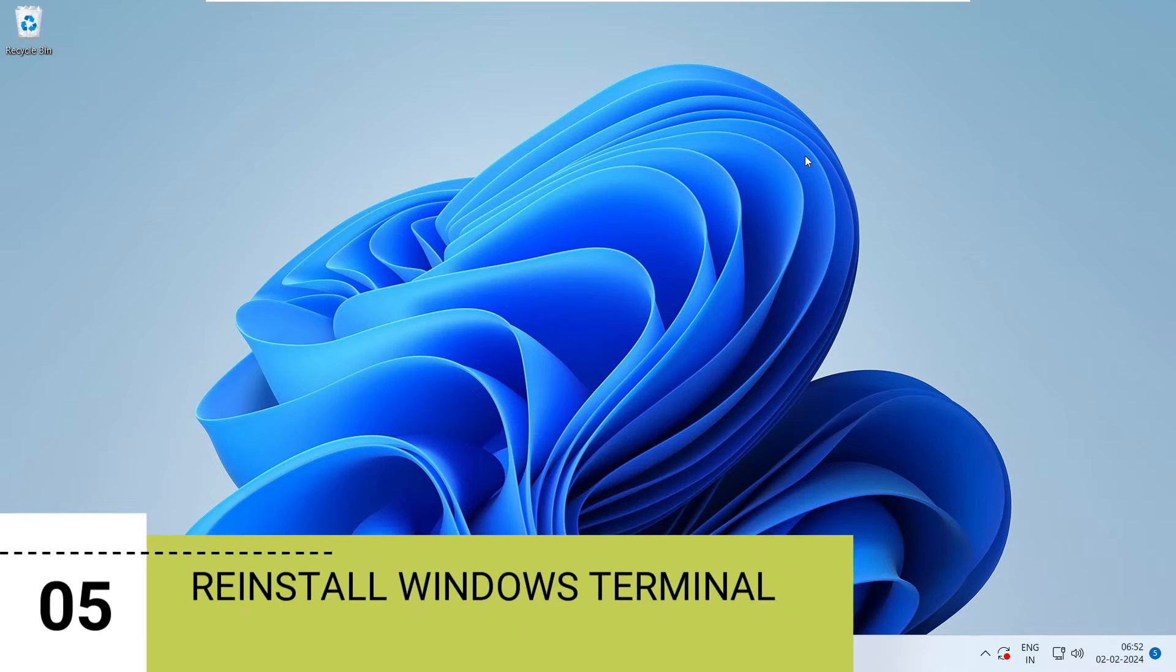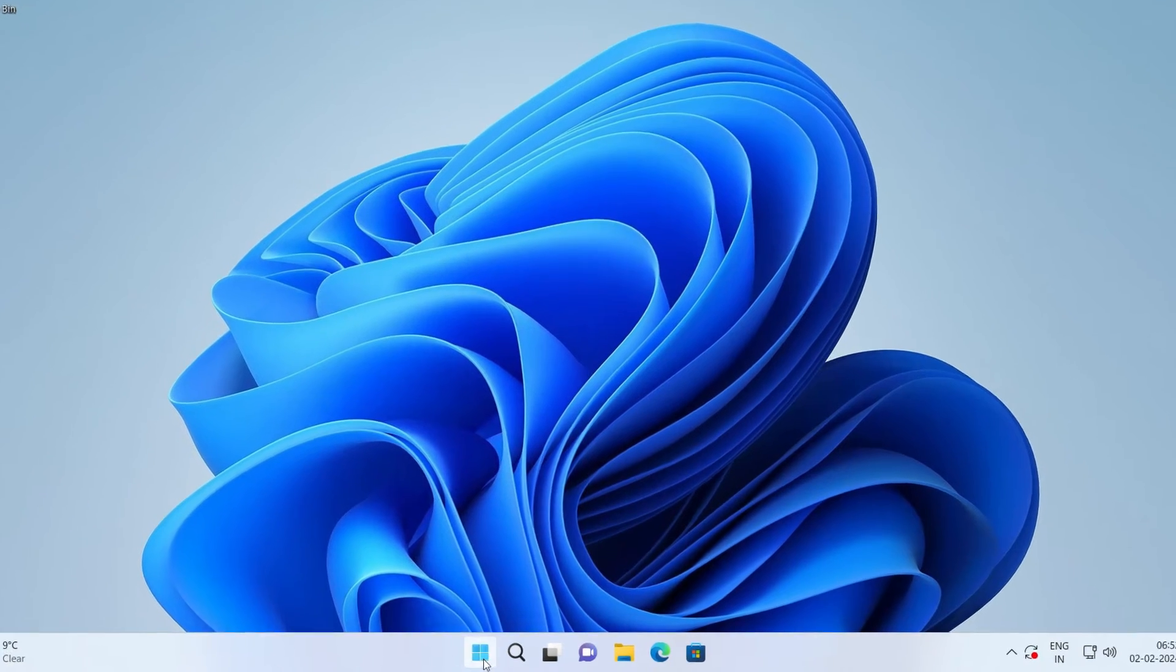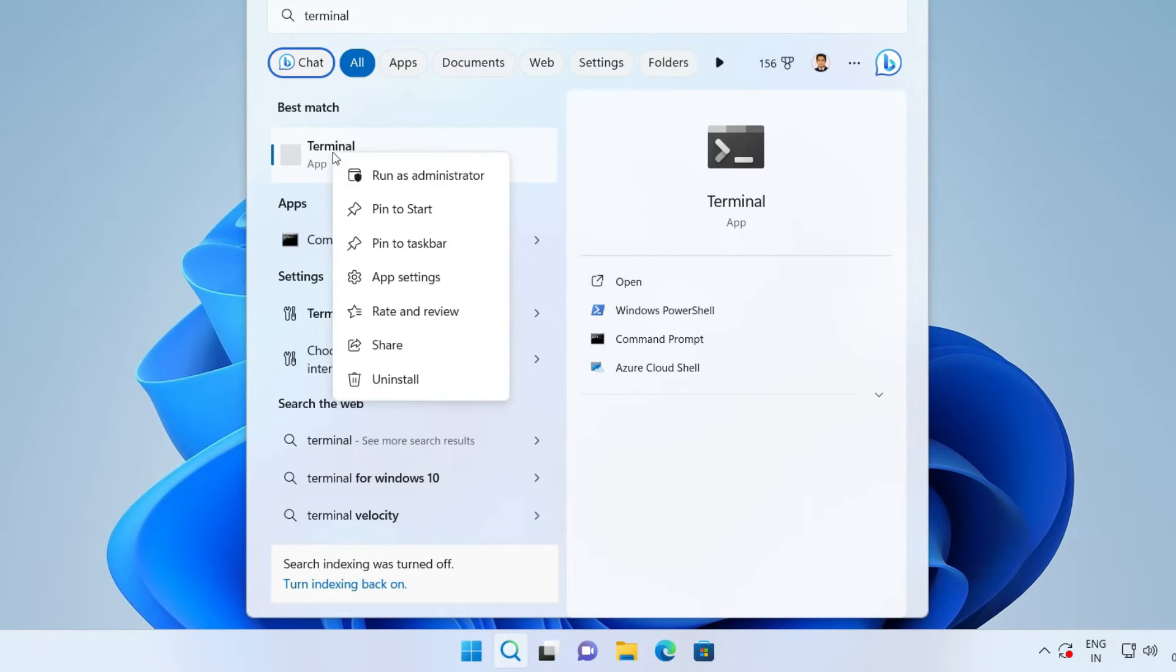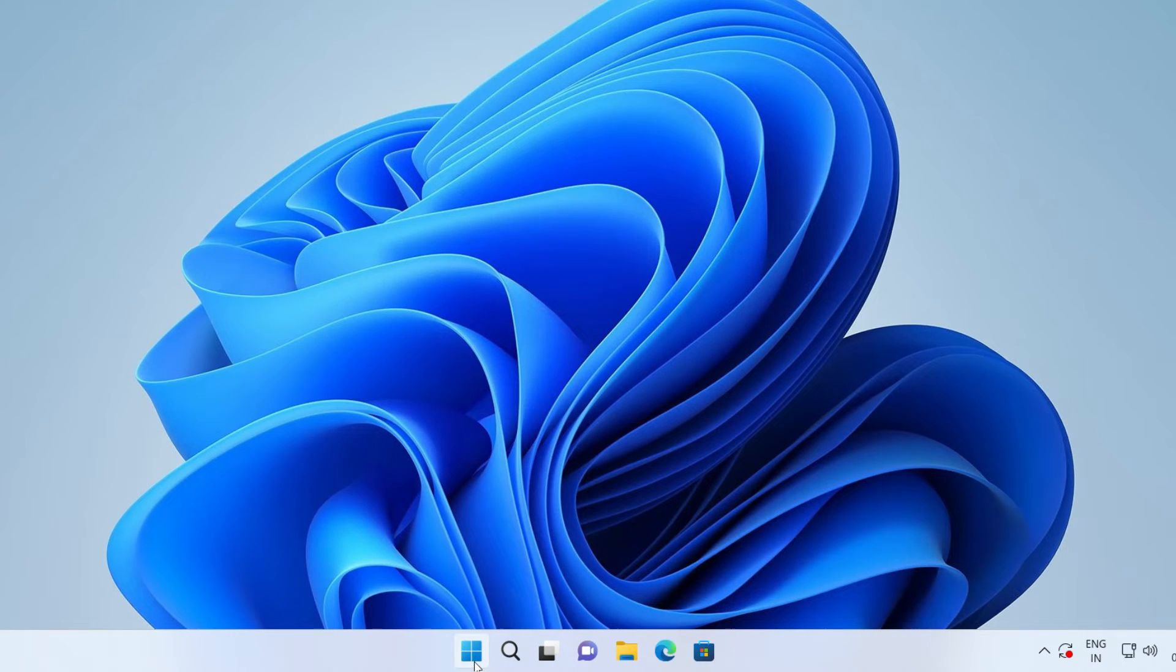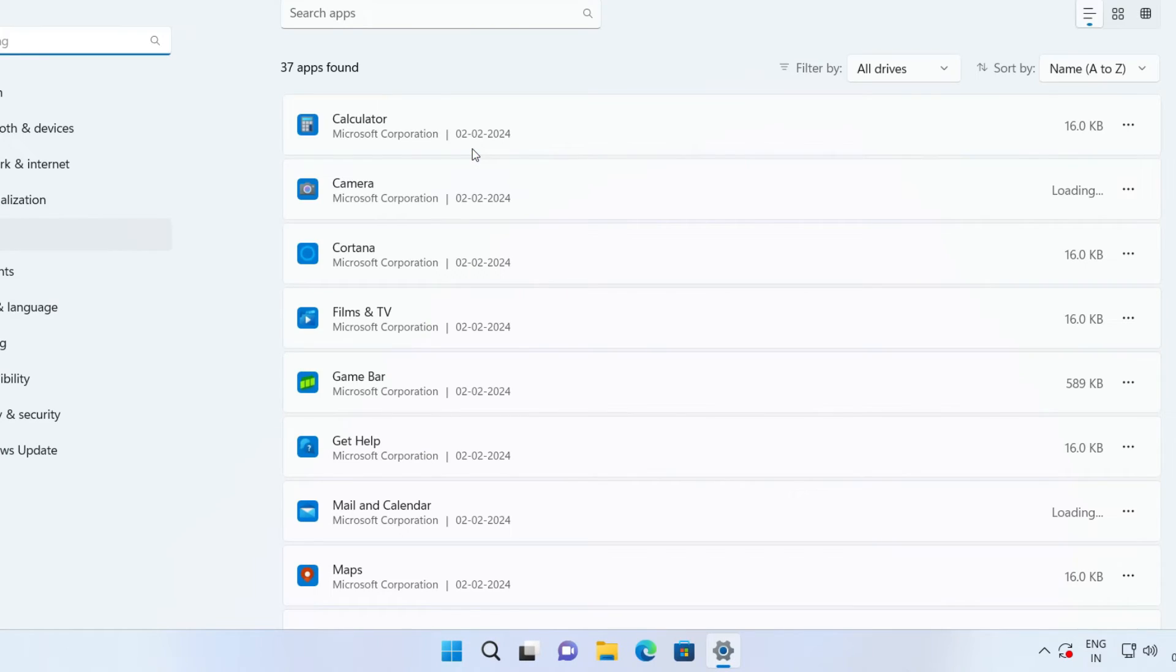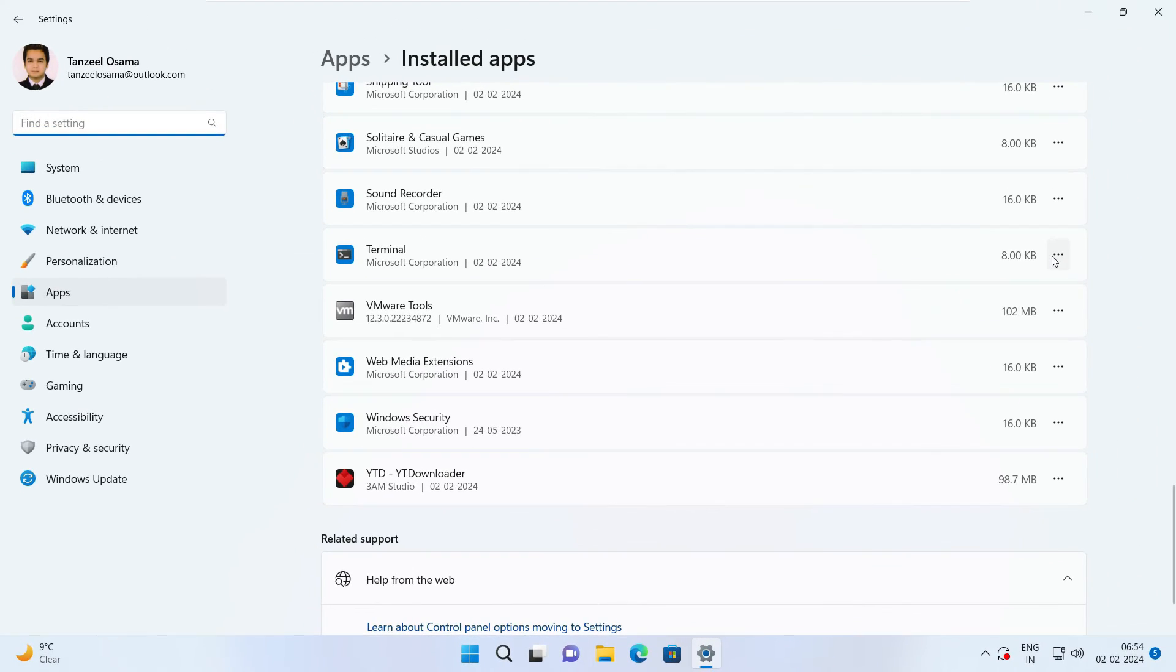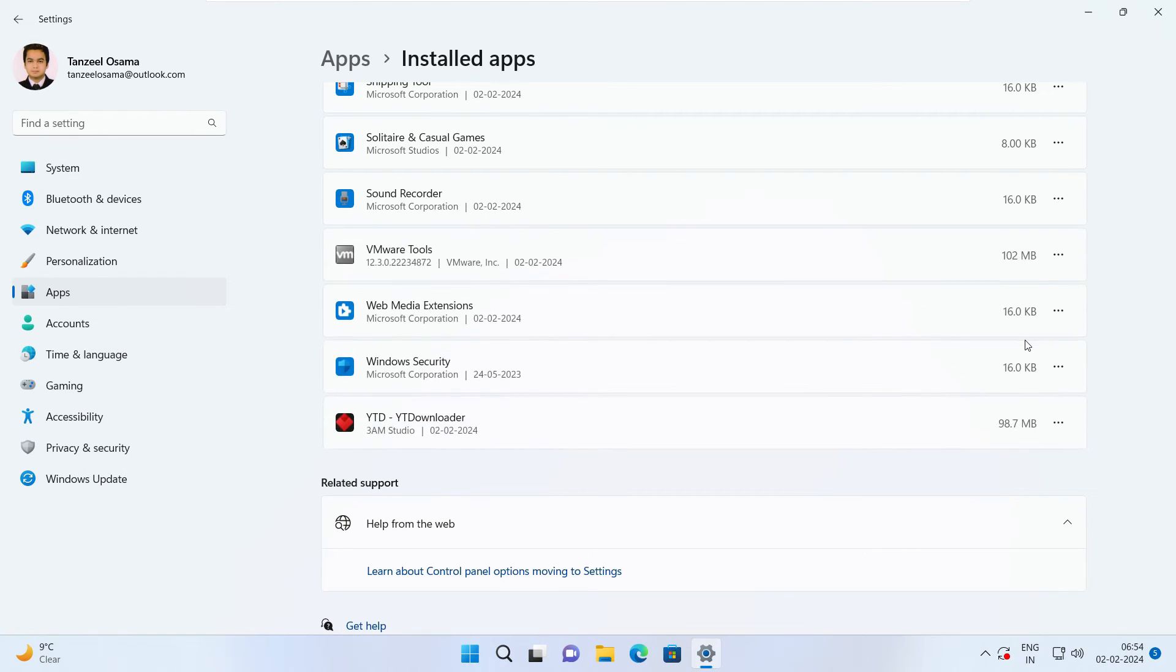And if it is still not working, then the last solution is to reinstall Windows terminal. Now to do that, you can just click on the start button and look for terminal like this. Now, if you right click here on this app like this, then this menu is going to pop out. And from here you have to click on uninstall. This is one way. The another way is by opening up settings. So you can just right click on the start button and then you can click on installed apps. Then just scroll through the list till you find terminal. Now from here, you can just click here on three dot icons and then you can click on uninstall. Now doing this is going to uninstall the Windows terminal.